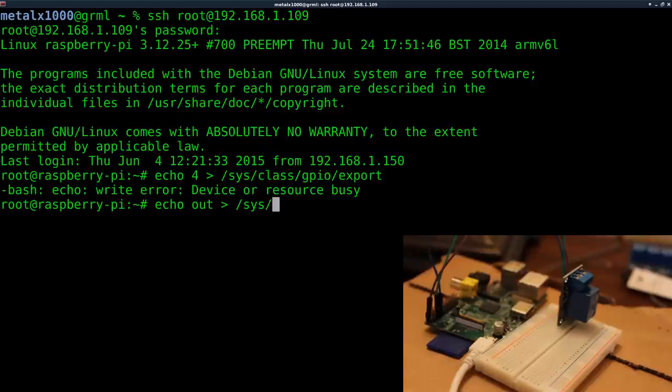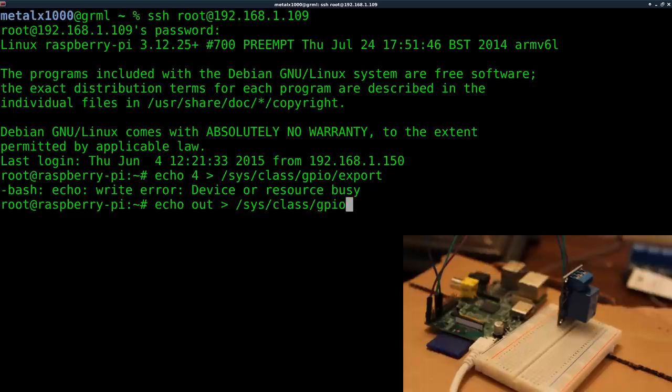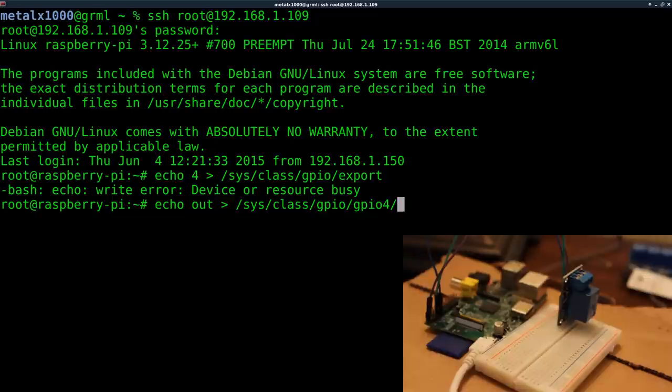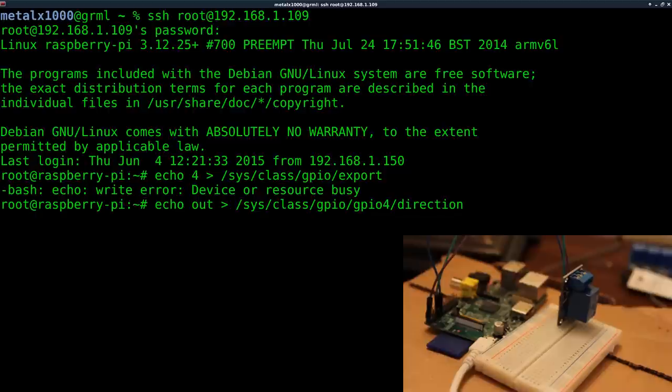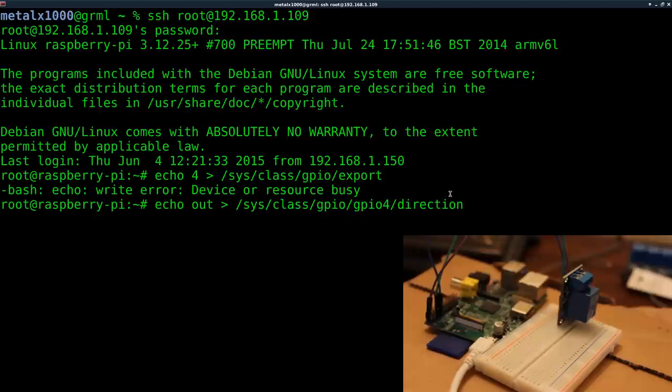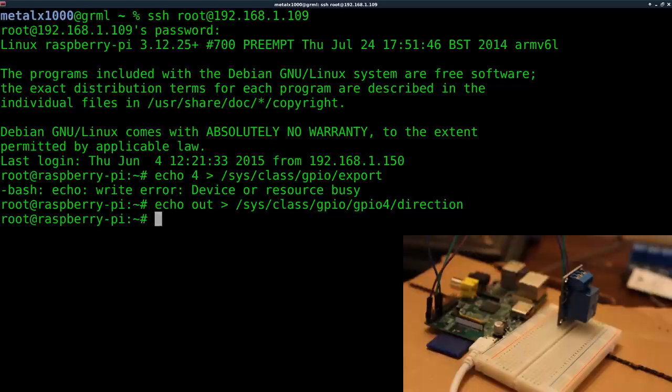I just want to make sure to do that. Next we're going to tell it that that pin we want it to be an output pin, so we're saying echo out. We're writing to this hardware just as if it's a file, because on Linux and other Unix and Unix-based systems, everything, all hardware, can be written to as a file. So we're saying echo to GPIO pin 4 what direction is it going - it's going out. In would be if it was a button press, if we're receiving information.